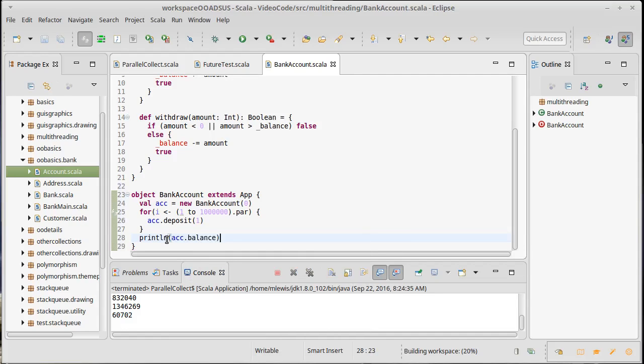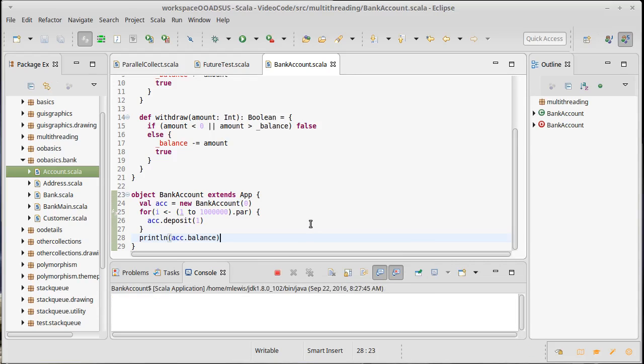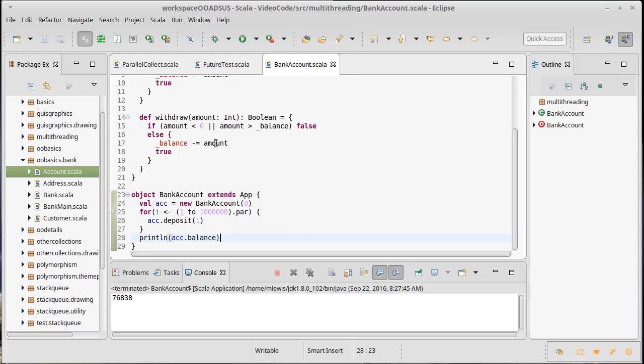We run this and that's definitely not a million. It is closer than we were seeing before. It turns out that doing that extra work in there kind of reduces the odds that two different threads are going to modify balance at the same time, but it really doesn't matter. This is still very, very, very wrong.